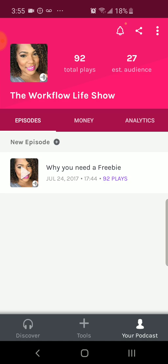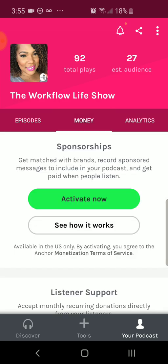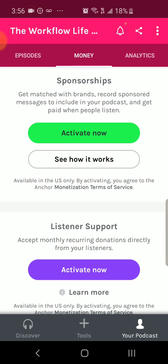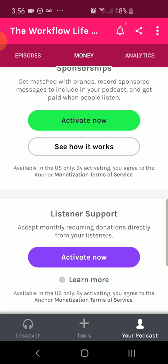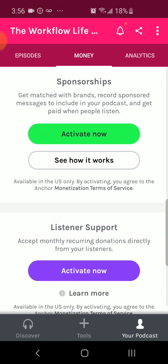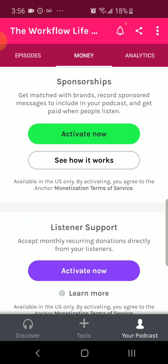In here you'll also see your money section. I don't have this activated on this account, but I did create a new account where I activated sponsorships as well as listener support. What's going to happen here is once you activate it, it connects to a Stripe account. If you have an existing Stripe account, you can connect it to that. If you don't, it will have you set up a couple of things so you can receive money.